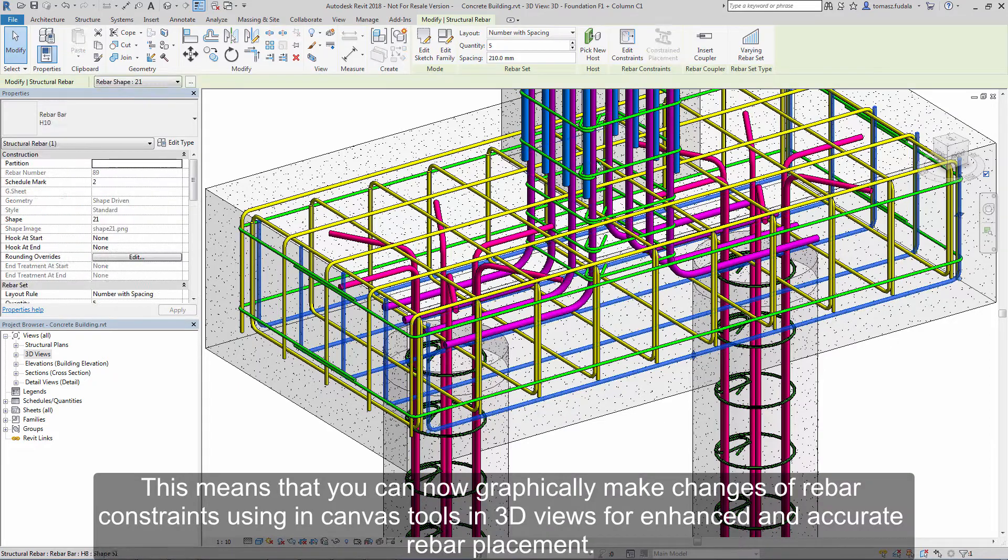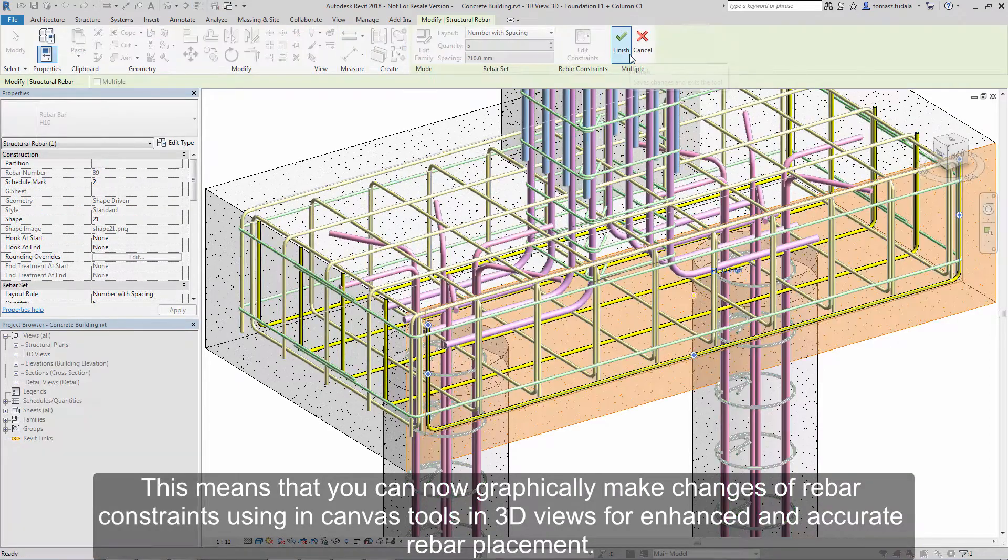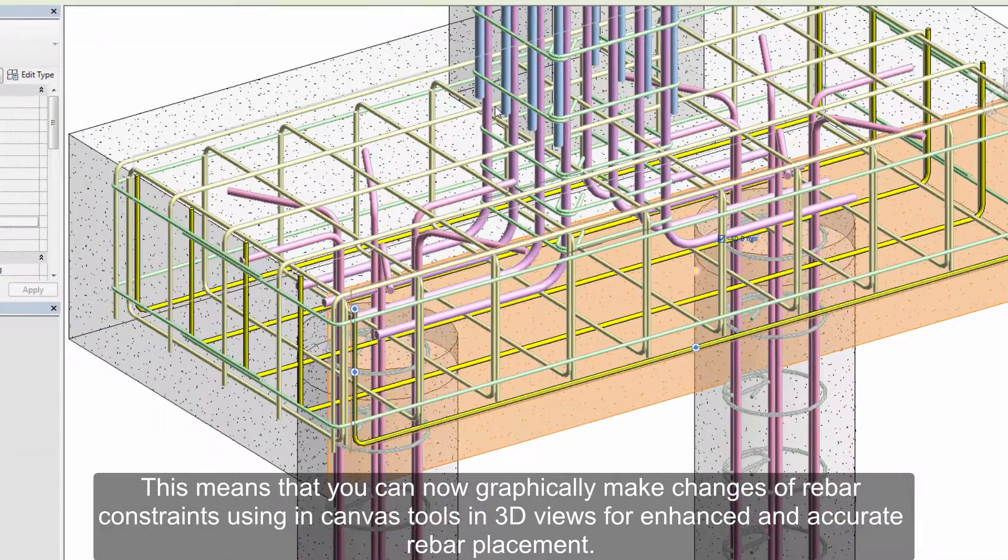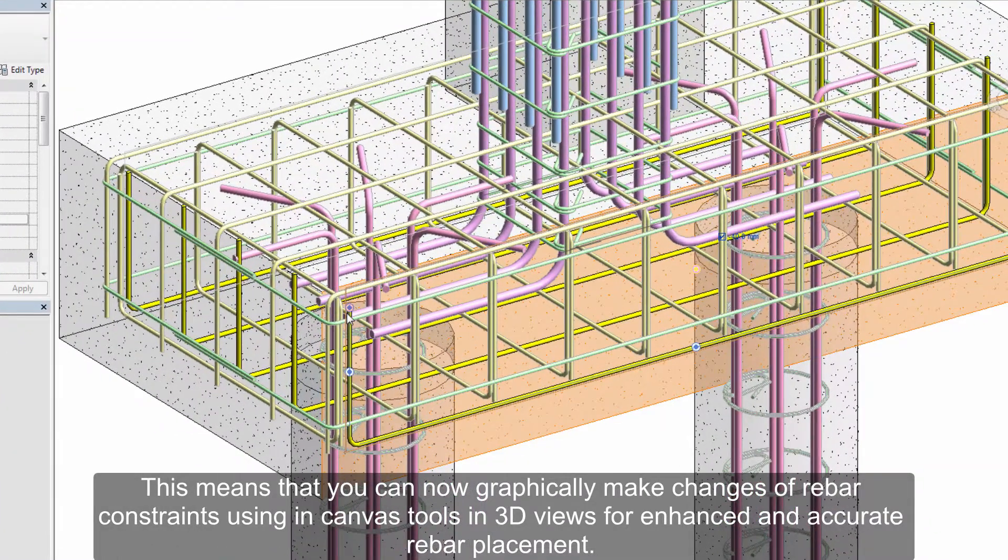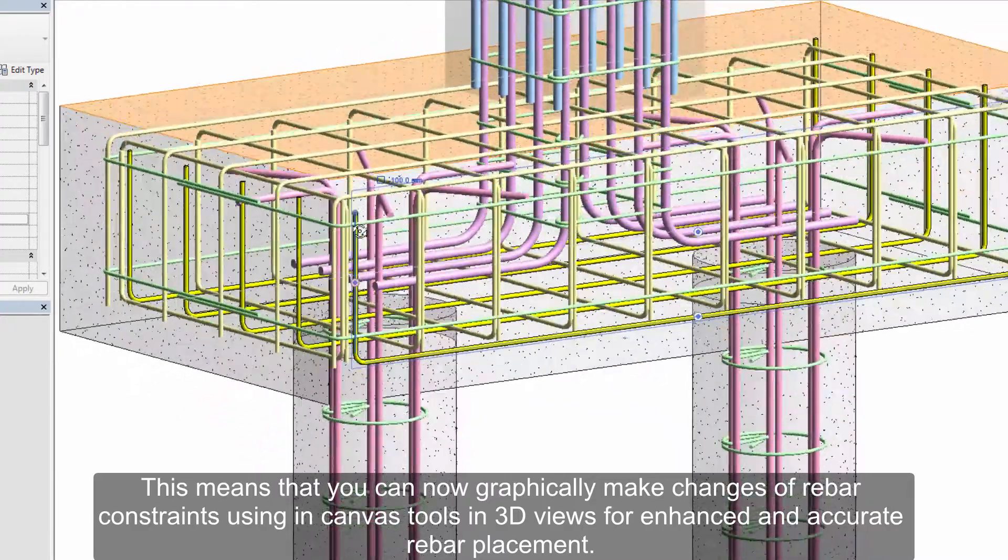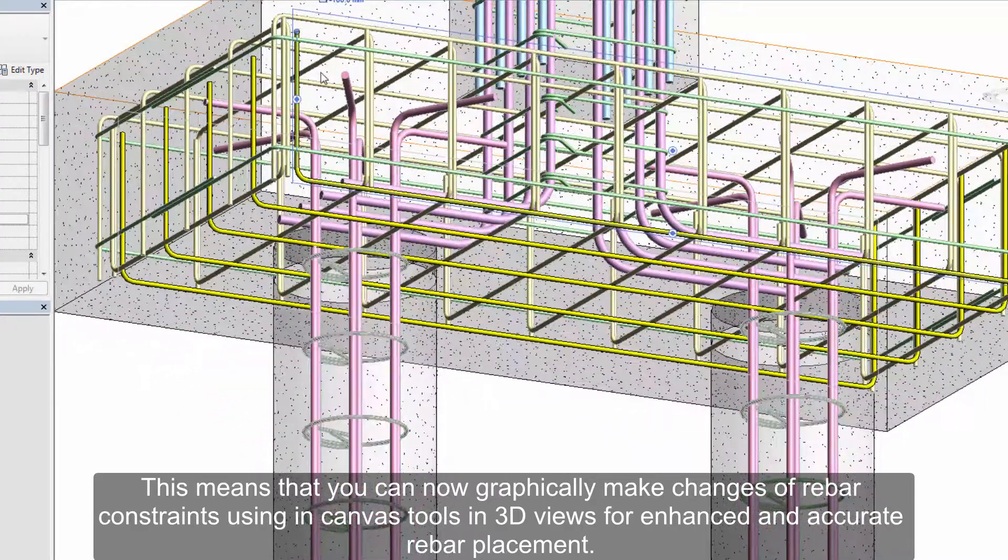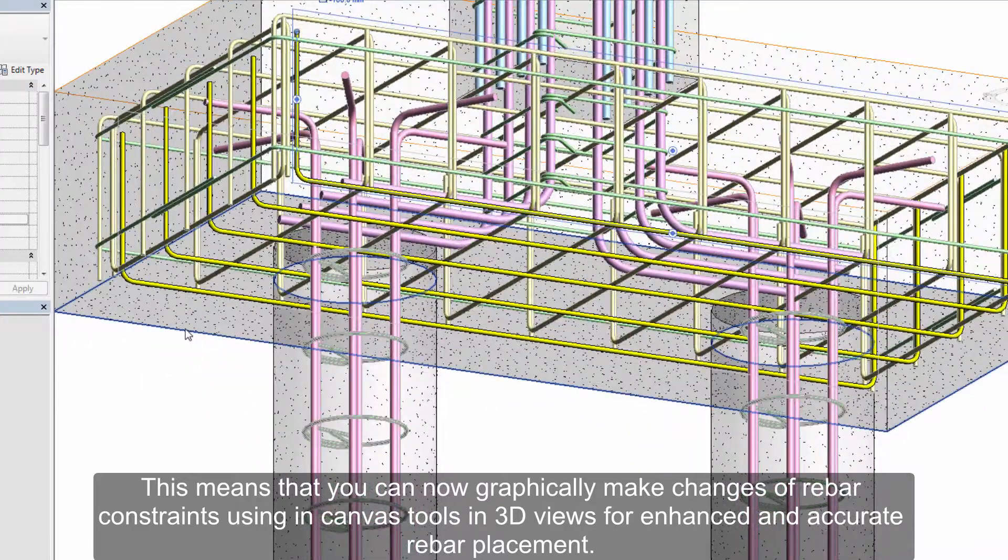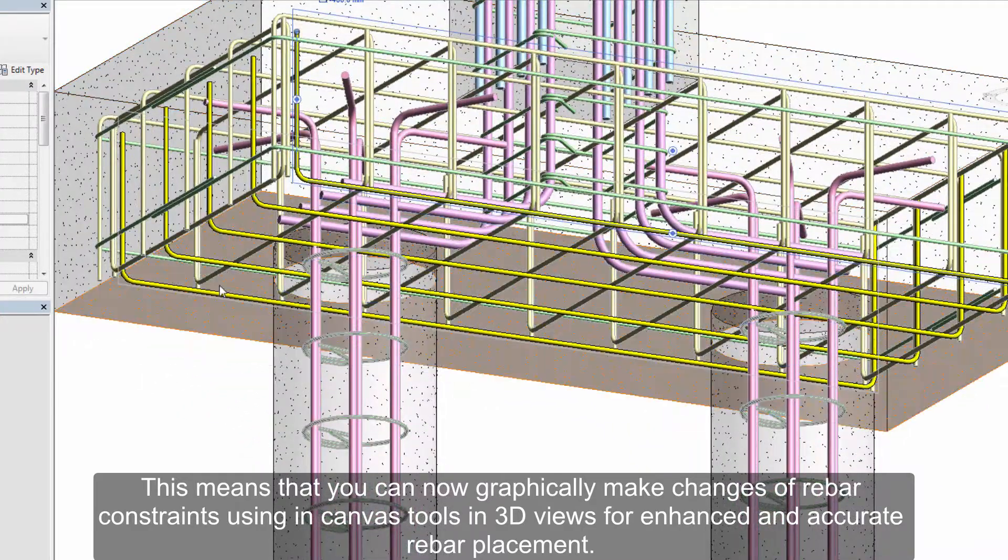This means that you can now graphically make changes of rebar constraints using in-canvas tools in 3D views for enhanced and accurate rebar placement.